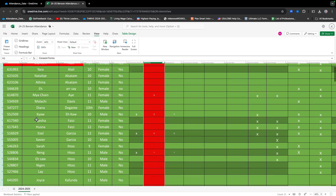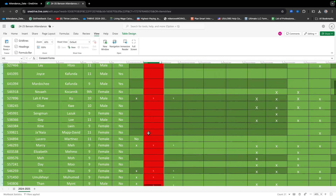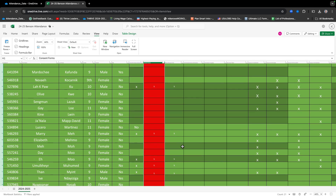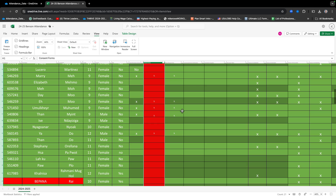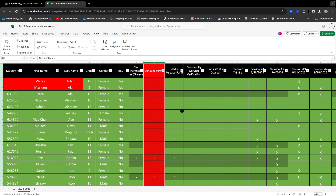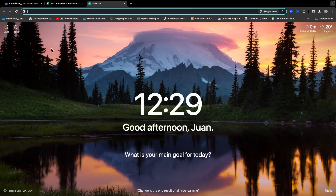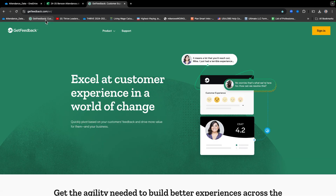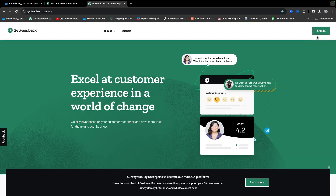Now, once you've inputted all the other students that have attended Thrive previously, it's time to go and get the names out of the survey form and input them into the attendance for all those new students that just used the QR code to sign in. So open up a new tab and click on the bookmark that says Get Feedback. Go to the top right where it says Sign In and click on Sign In.